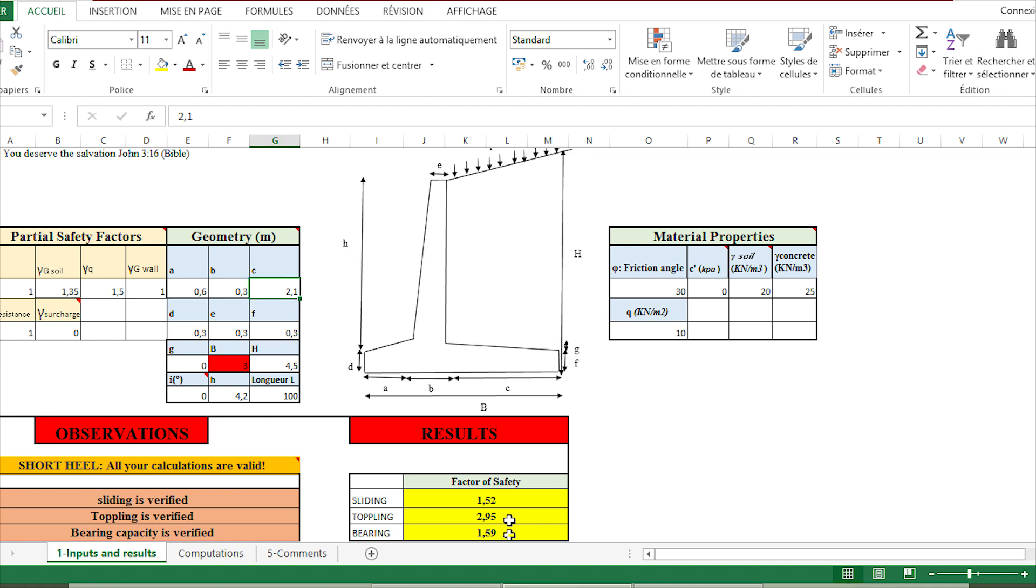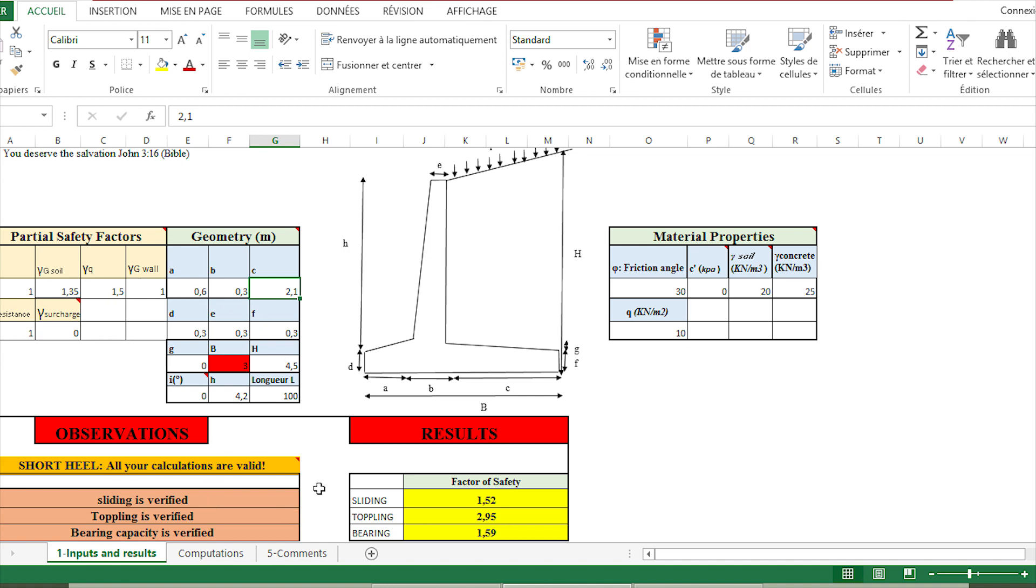If one verification here is not good, we just have to change the geometry and put the proper geometry in order to have all of these verified. As you see, this is very easy to use because you just have to manage this sheet with the different data and look at the observation and the results.